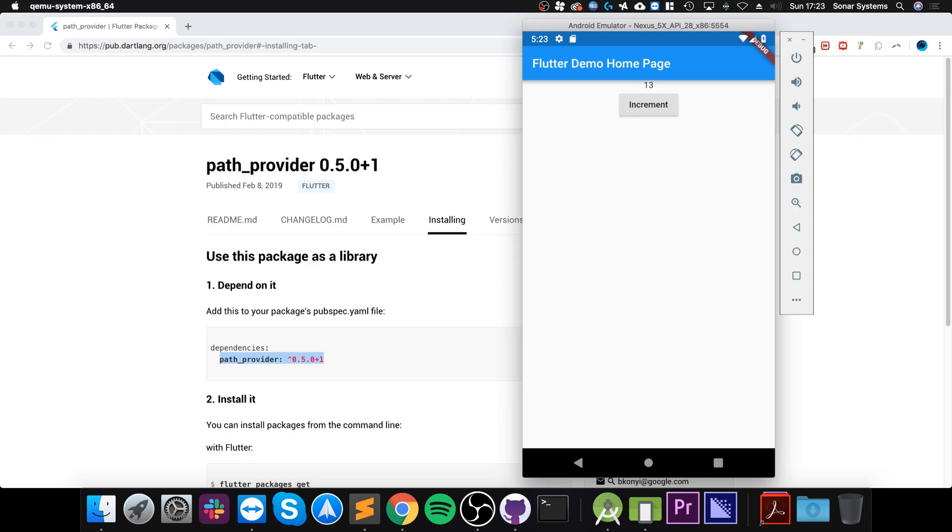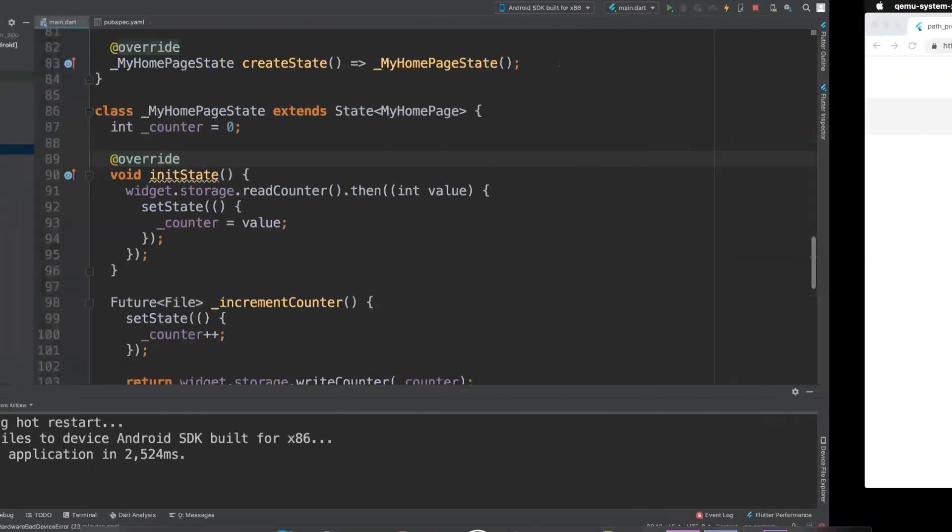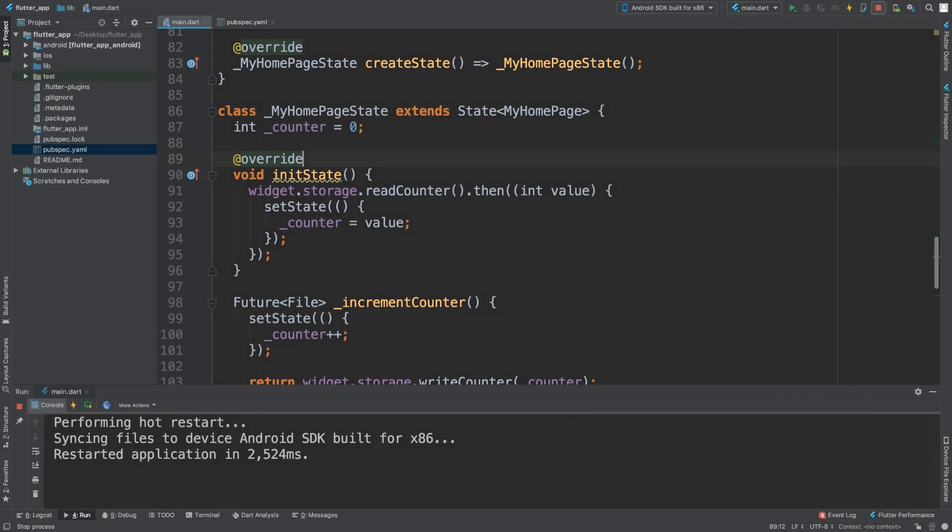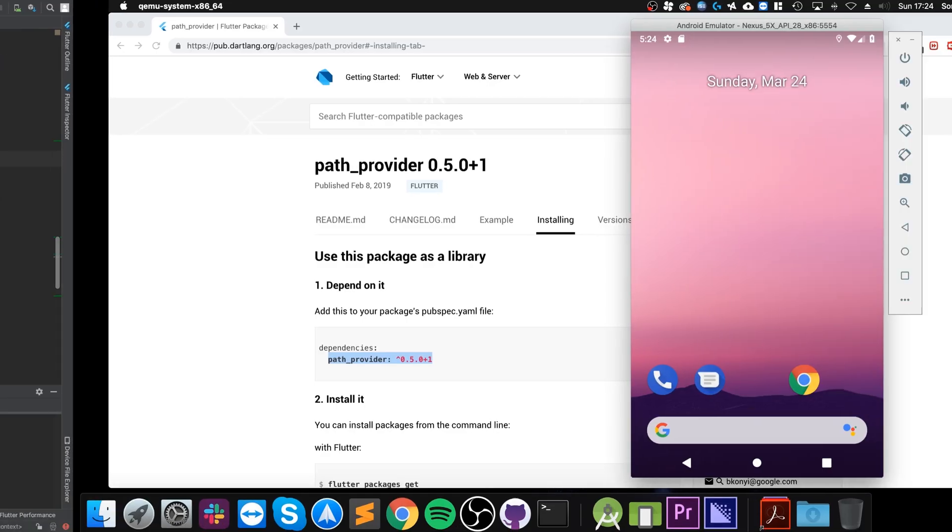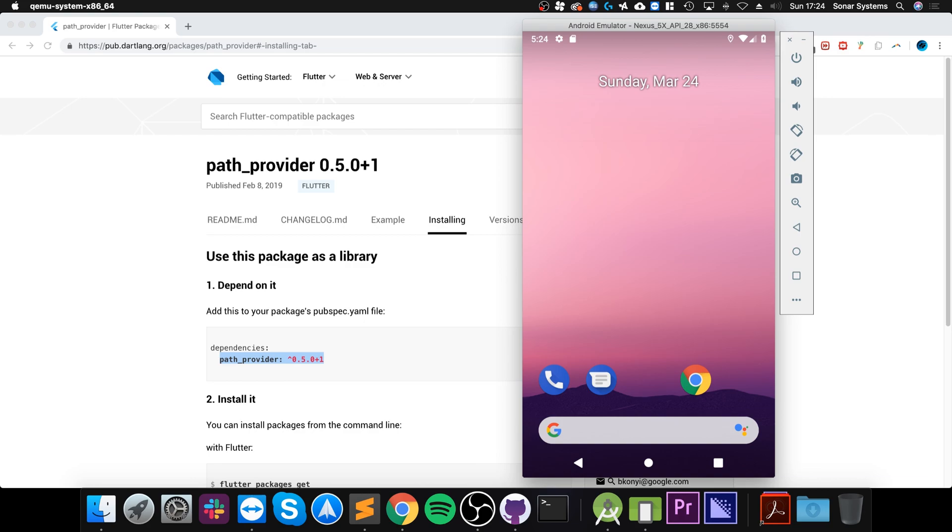Let me do a hot restart. There we go. So it's already at 13. If you do, okay, so we're at 24 now. If I shut down the application.